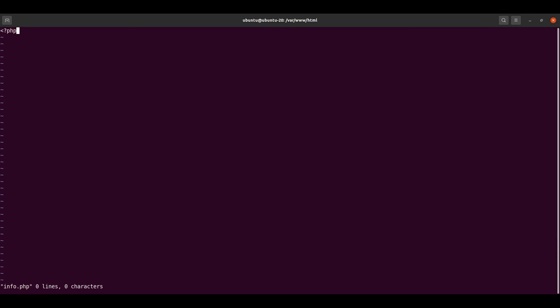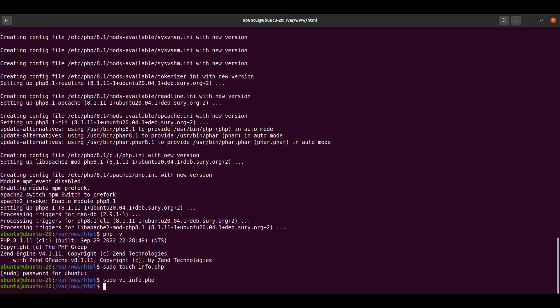Let's put in a PHP function that gives us information about the PHP version and other important things. The function is phpinfo(). Let's close the tag, then save and quit the editor. Our info.php file has been created.